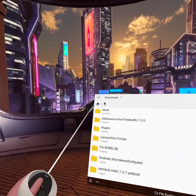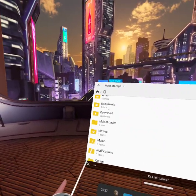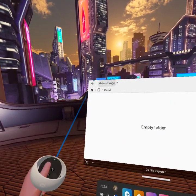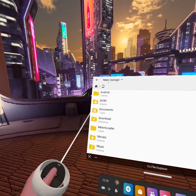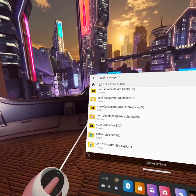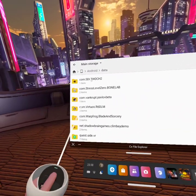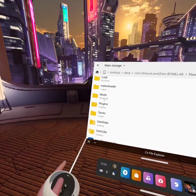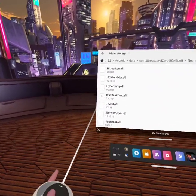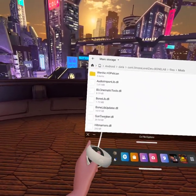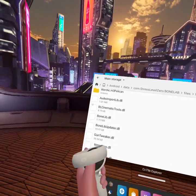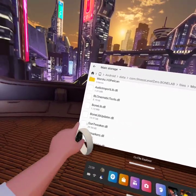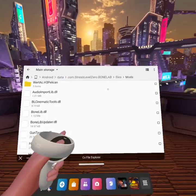You should get two files with BoneLib. So if I go to Android, Data, BoneLab, Files, Mods, and there you go. BoneLib Updater DLL. This should come with BoneLib. You just want to find these two DLLs.